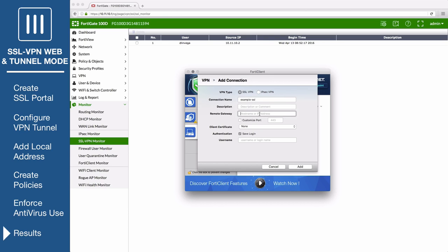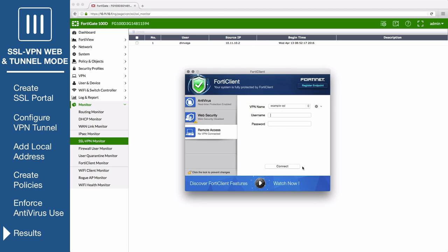Set Remote Gateway to the IP of the listening FortiGate interface and customize the port to set it to the port that you specified in SSL settings. Select Add and connect using the SSL VPN user's credentials.